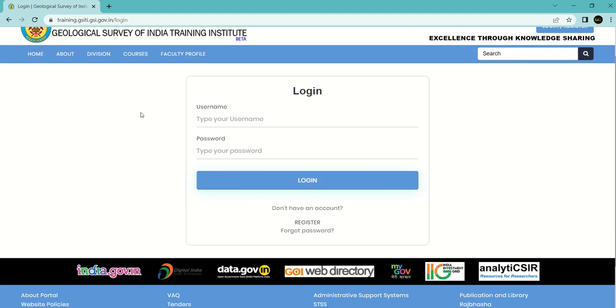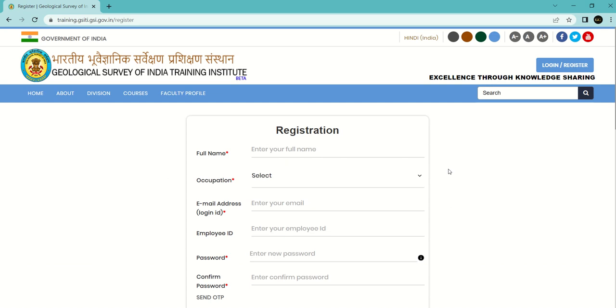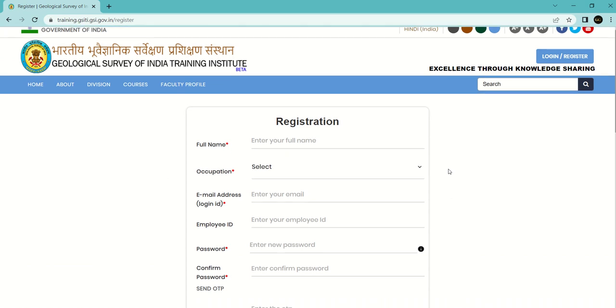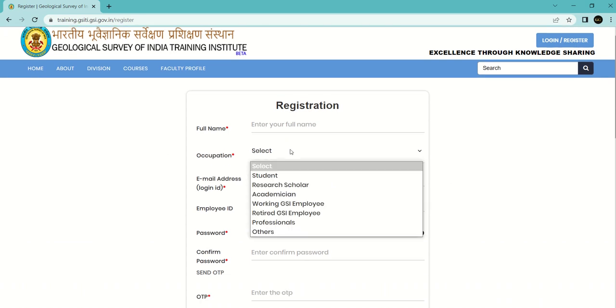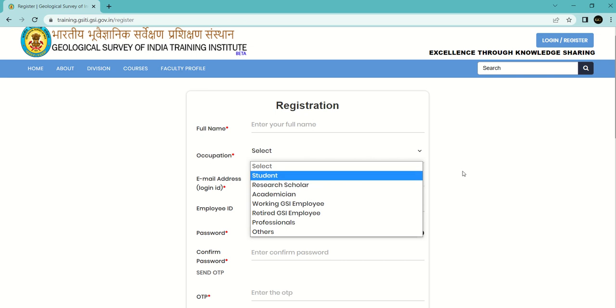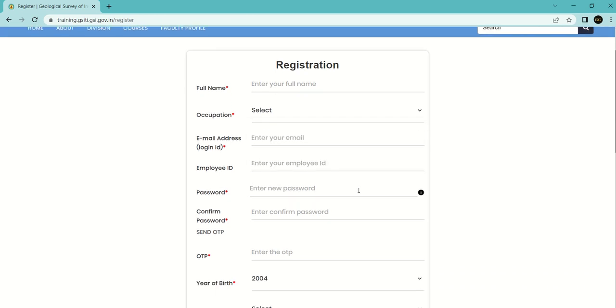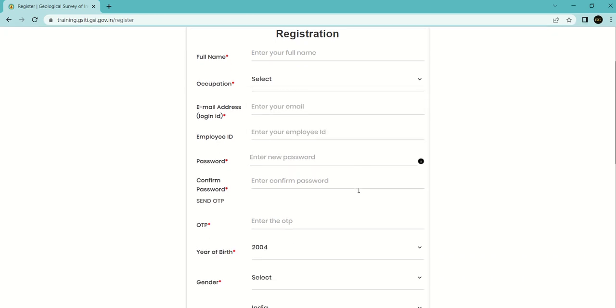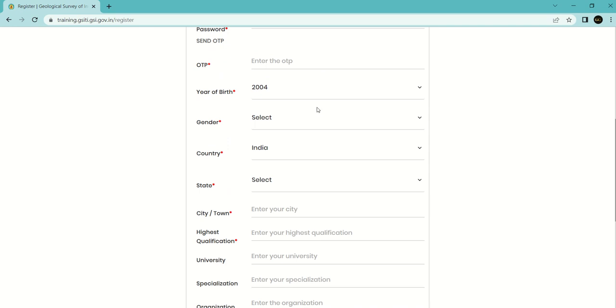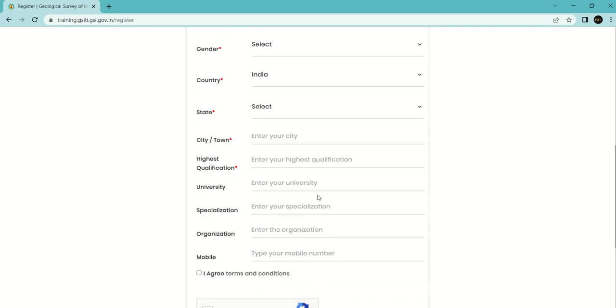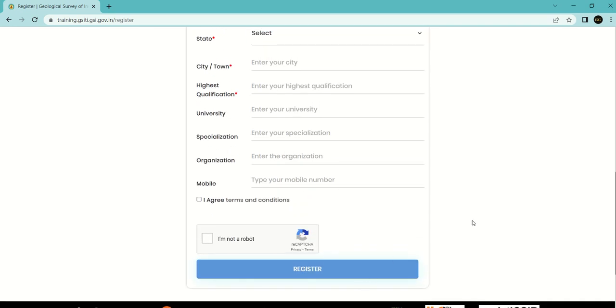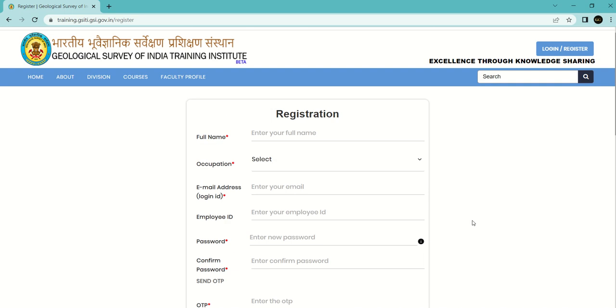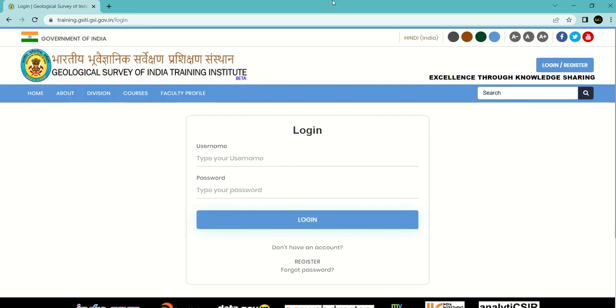If you don't have an ID yet, you can register here. Just click on register and fill in some details like your full name, occupation (you can put student or research scholar), email ID, employee ID if applicable, password, year of birth, and gender. Fill all these things easily and click the register button. Now I already have an ID, so I'm going to login here.